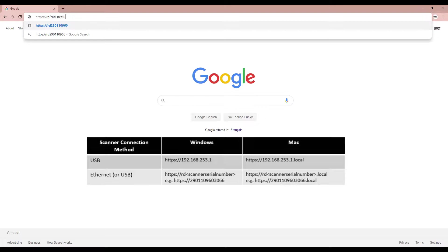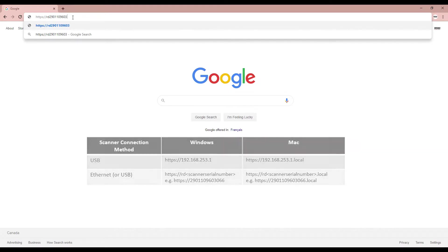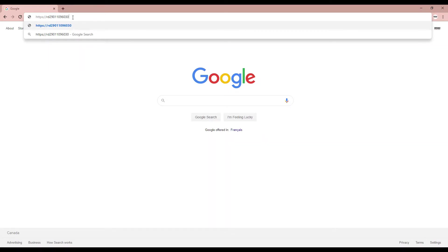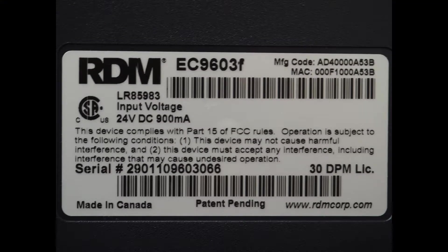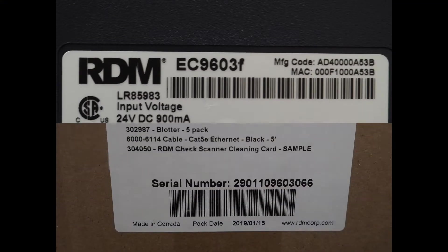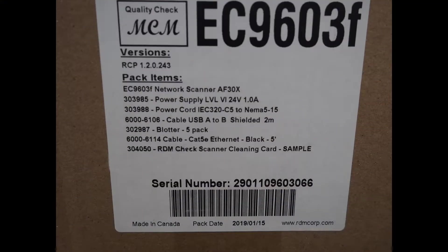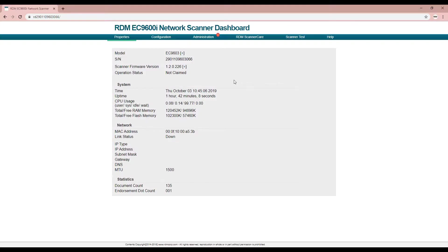Note the scanner serial number may be located on the bottom or back of your scanner or on the outside label of the scanner box. The dashboard consists of several useful pages, each serving a different function.